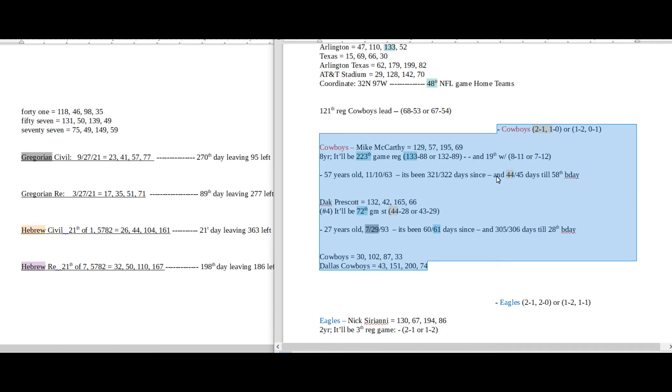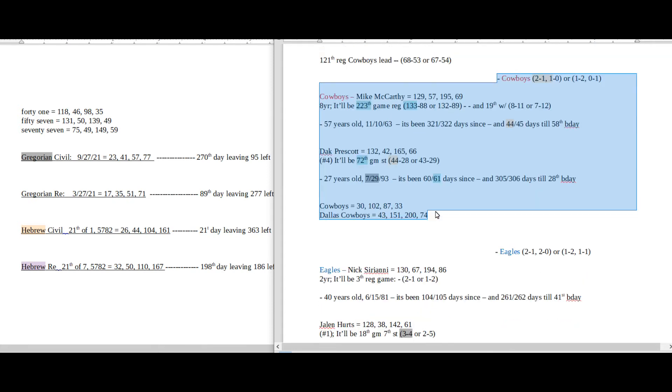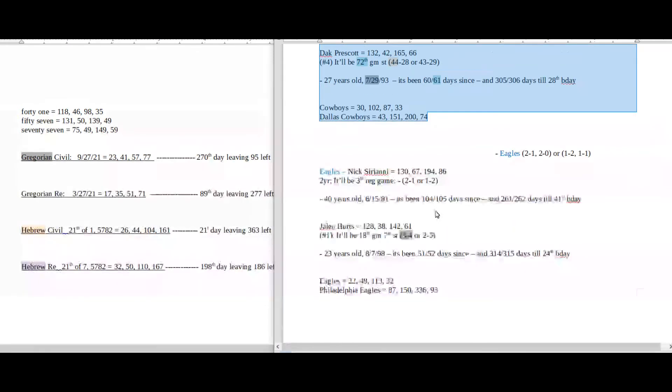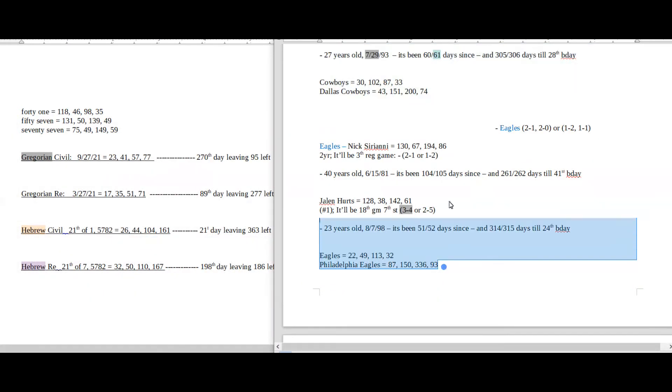And then right here is the home team, their season record, their coach's record to and from his birthday, the quarterback, his record to and from his birthday, and the name gematria. And then right here is the away team, season record, their coach record to and from, quarterback to and from his birthday, and name gematria.